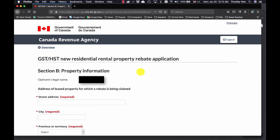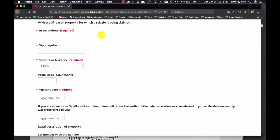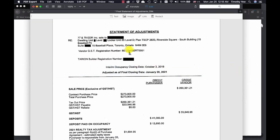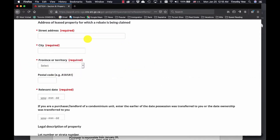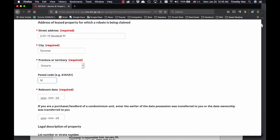In this section, you're going to start putting in the information of the property that you're claiming on. You're going to need to have your statement of adjustments ready because some information on here that you need. Start with the address of the property, city, province, and postal code.